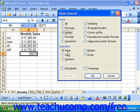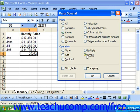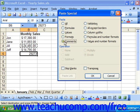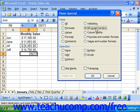In the Operations section, you can choose None to overwrite the destination cell's value with the copied value, or you can select Add, Subtract, Multiply, or Divide to perform those calculations with the two values. Back in the Paste section, you can also select Formats to paste only the formatting of the copied cells — performing the same function as the Format Painter button. You can select Comments to copy cell comments to a new cell, or select Validation to copy cell validation rules. Selecting All except Borders pastes all copied cell contents and formatting except for the borders.